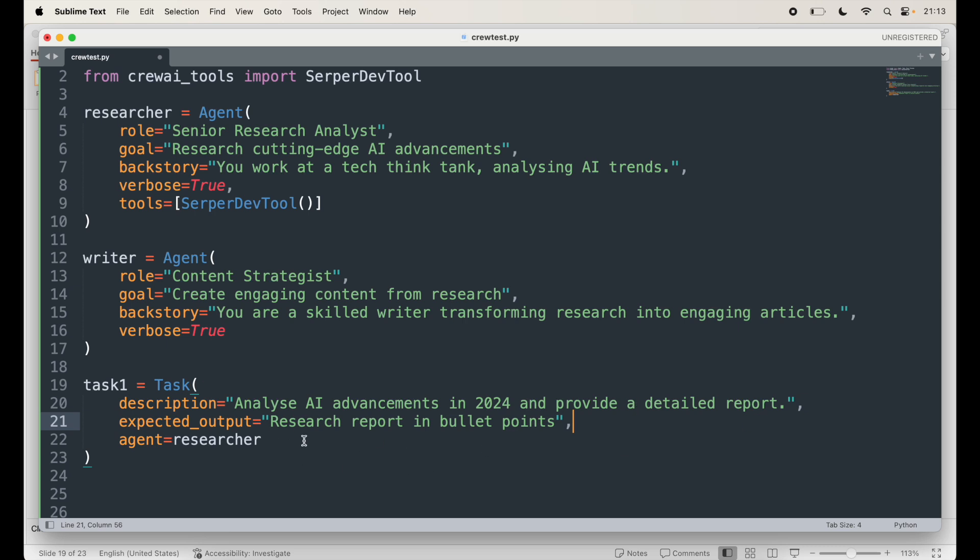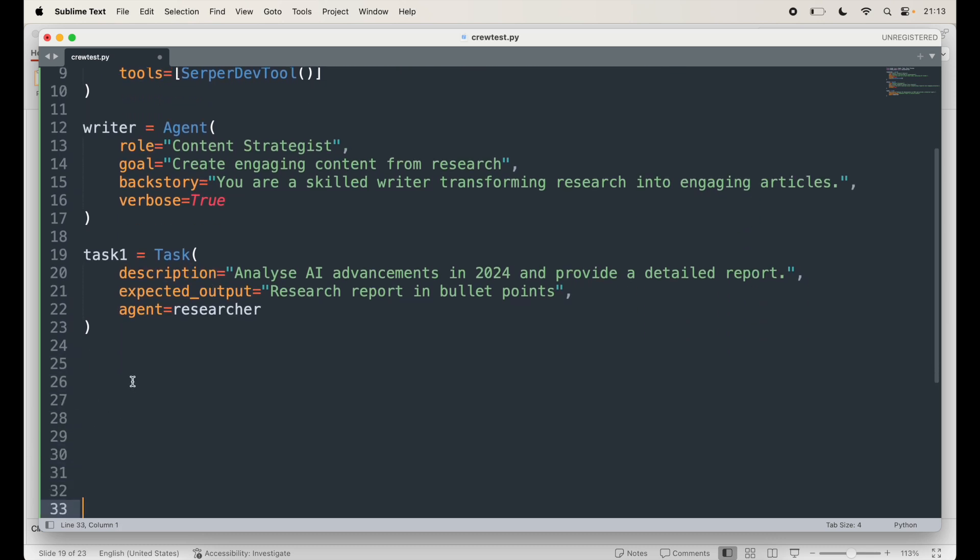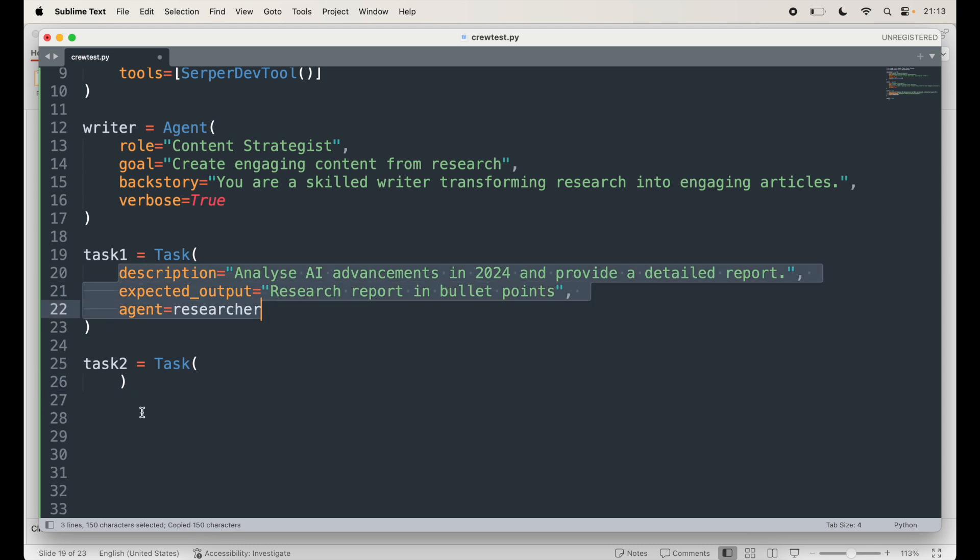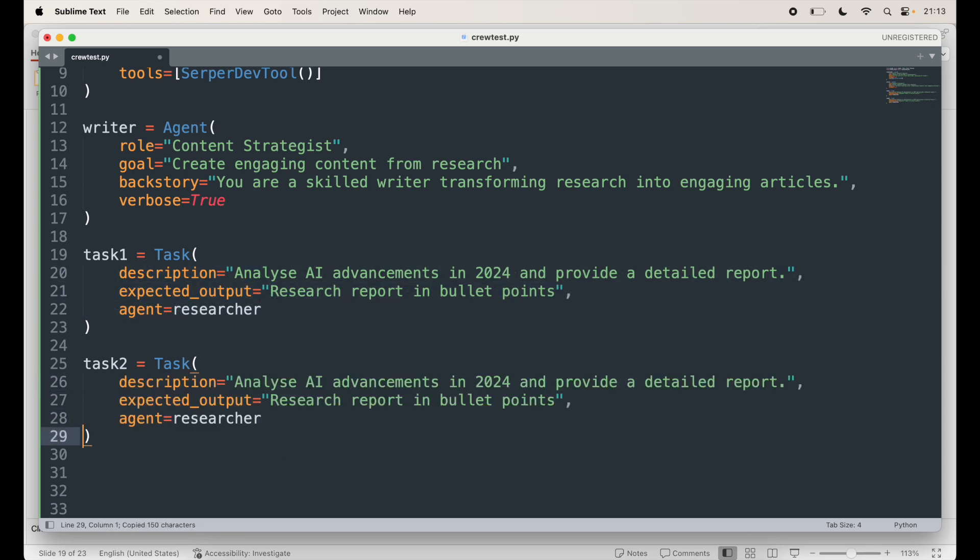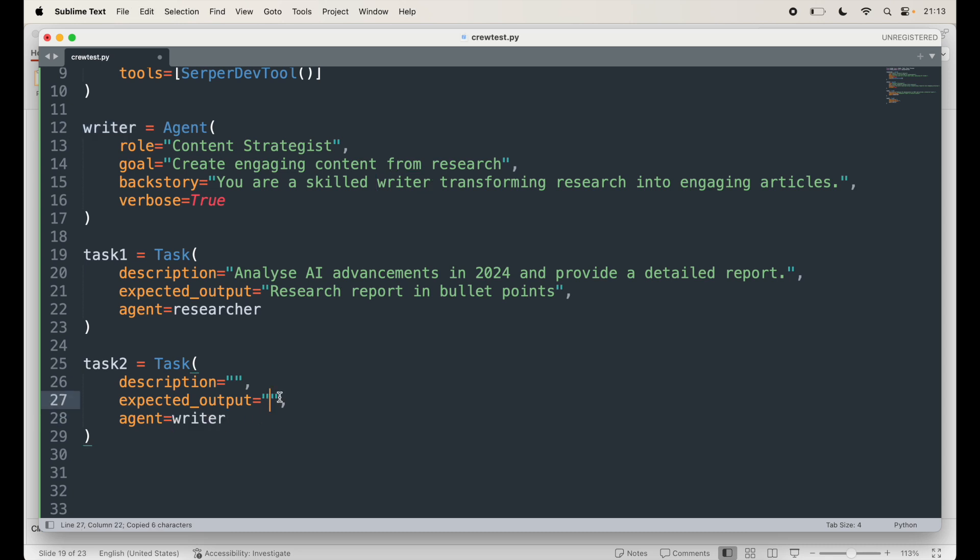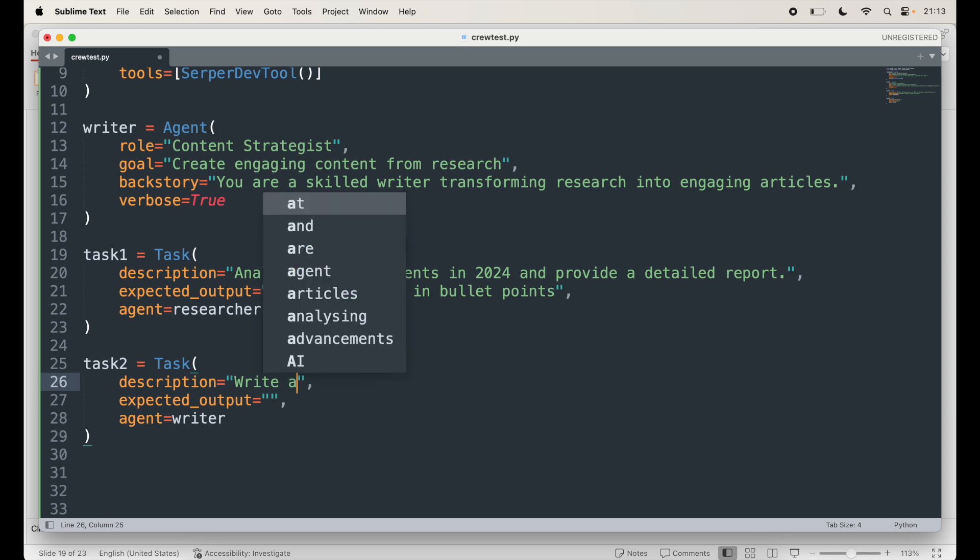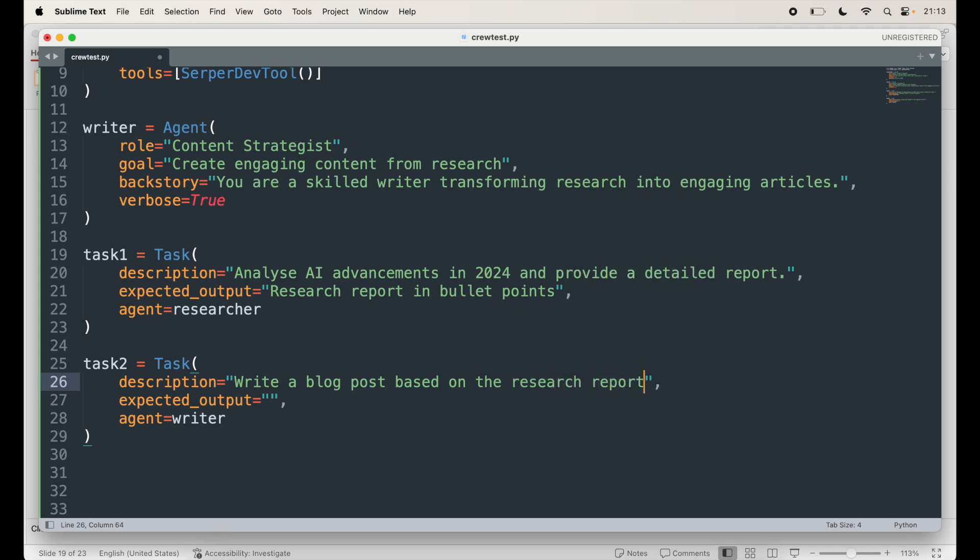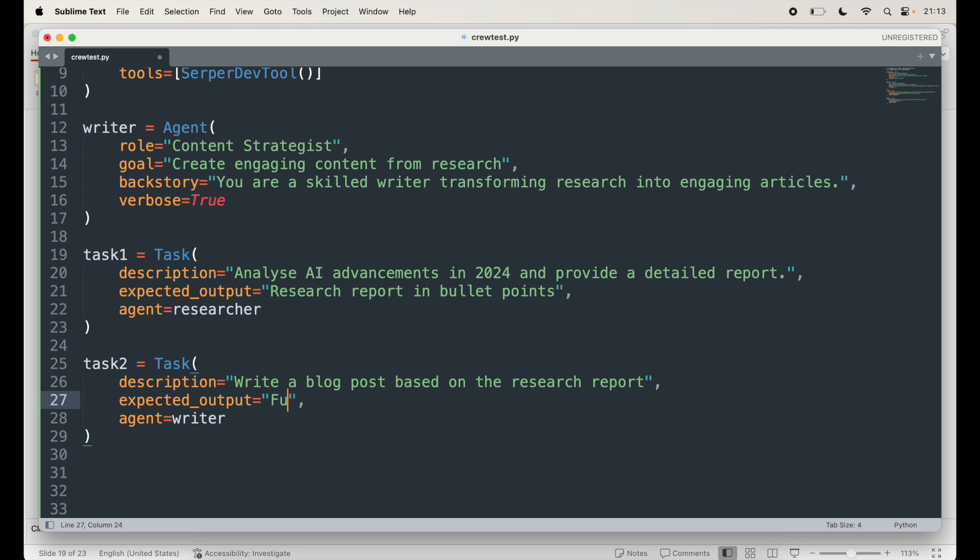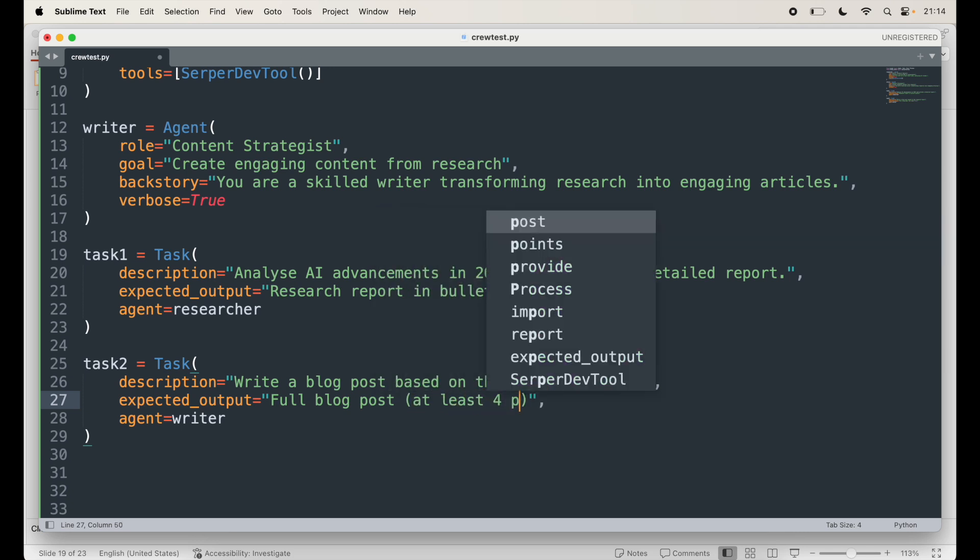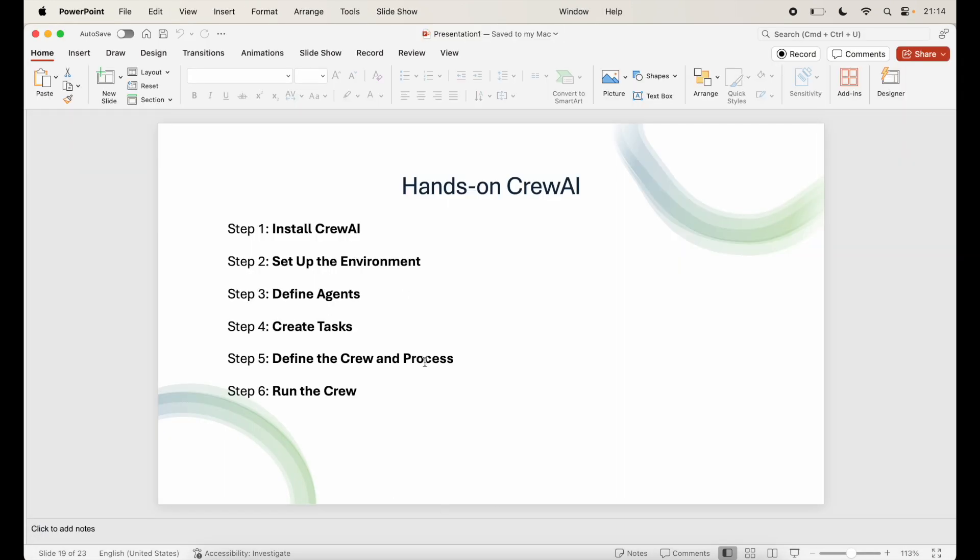Now let's create a writing task for the writer. I'll say task two equals again task, and we need three items. I'm going to pass that here. And in this description, it's for the writer to write an article. And our agent here will be of course the writer. The description is: write a blog post based on the research report. And the expected output is full blog post at least four paragraphs. So we're expecting more, but we think at least do some. So this is how you can define or create your tasks.